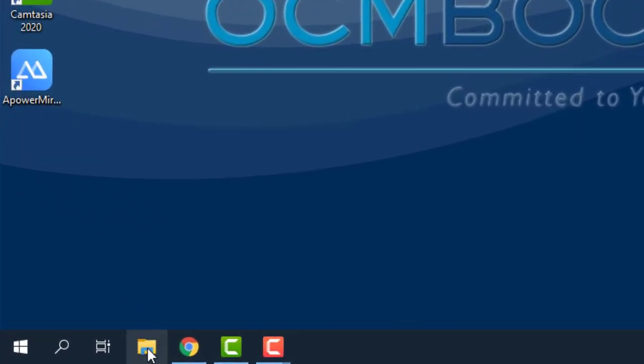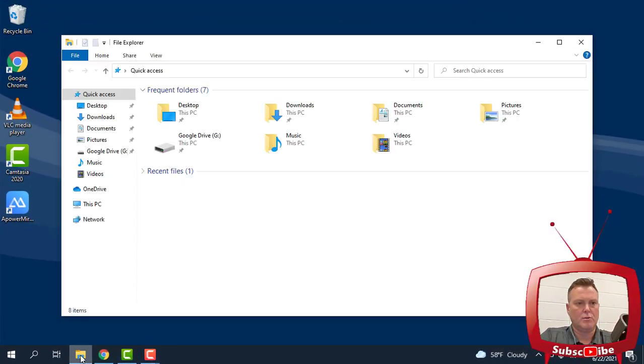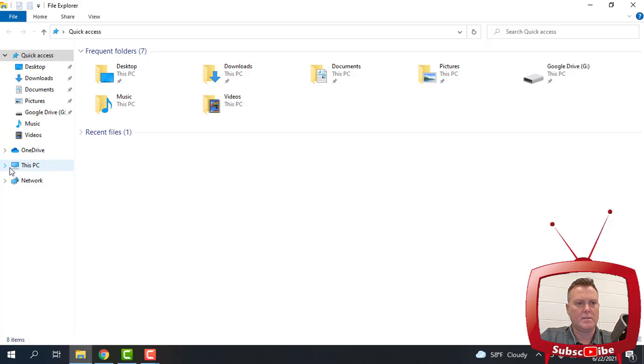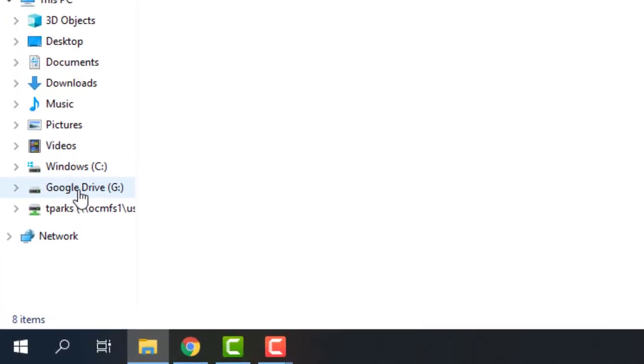You're going to go down to the folder icon on your computer. And what you're going to do, I'm going to open this up nice and big, is you can go down to this PC. And what you're going to notice now is that we have a G Drive, Google Drive.